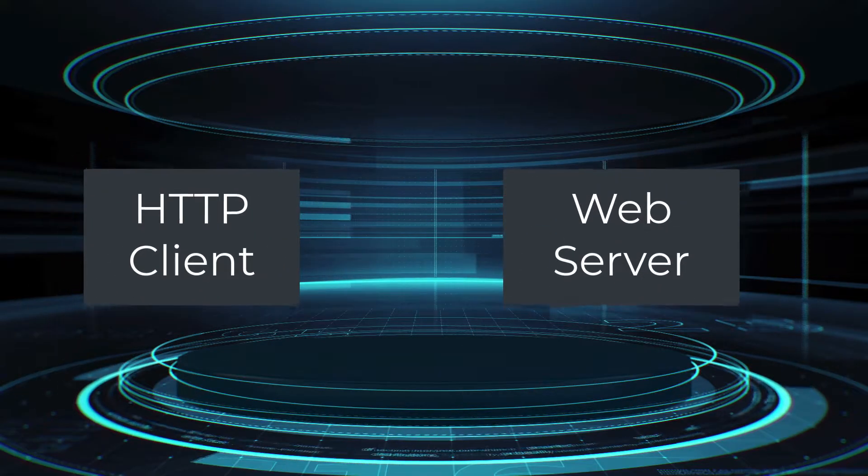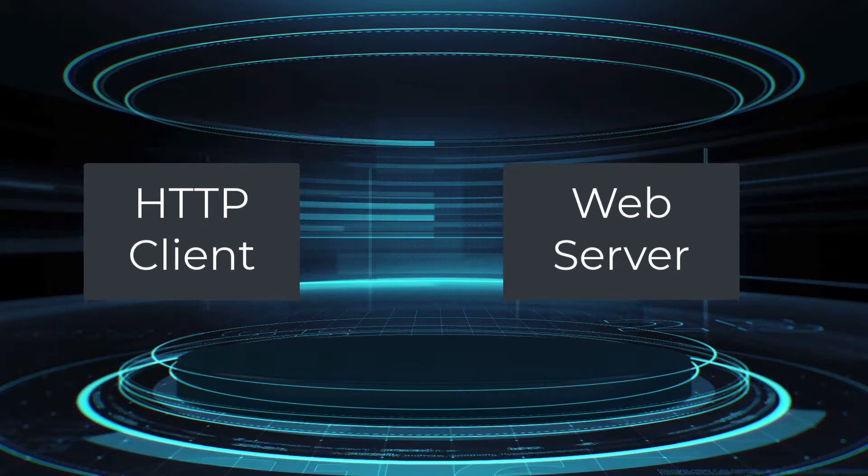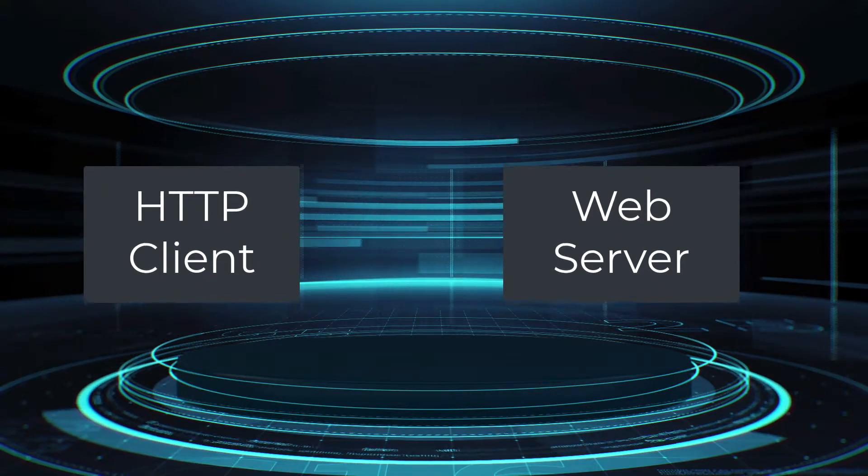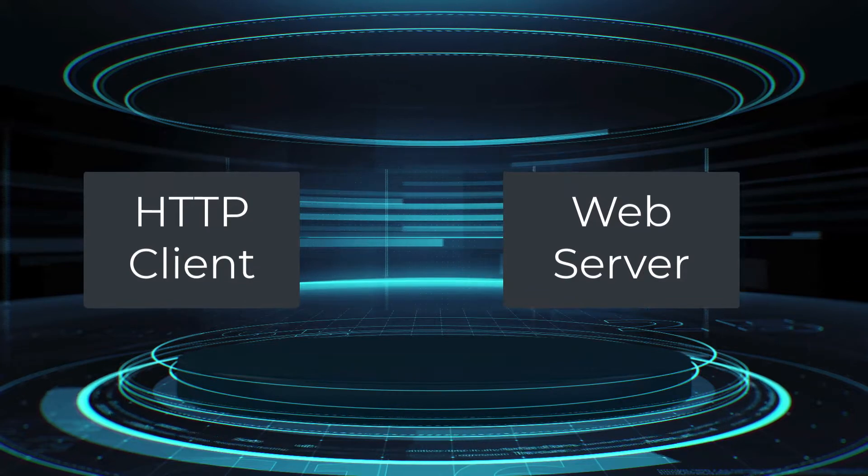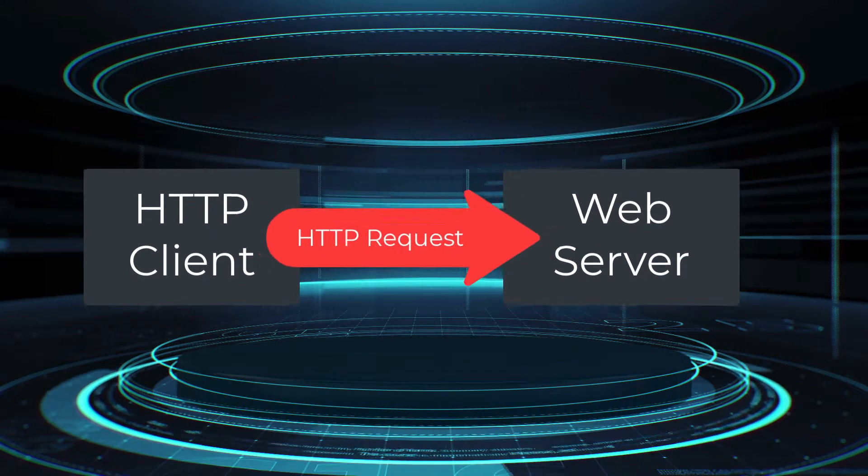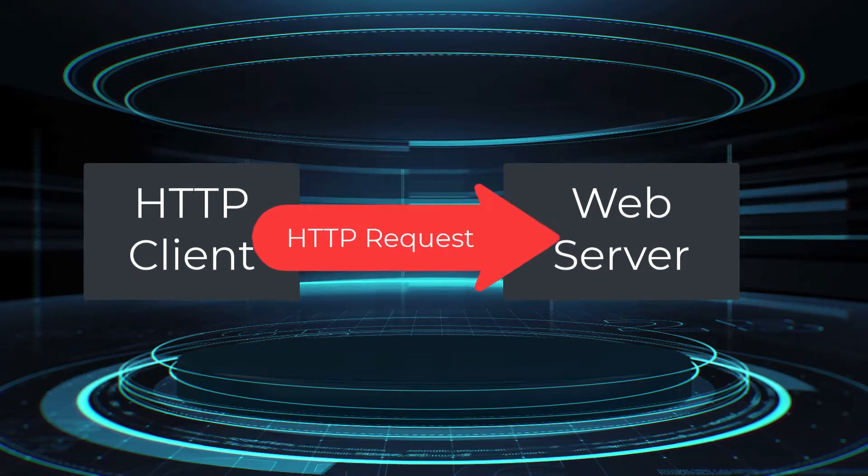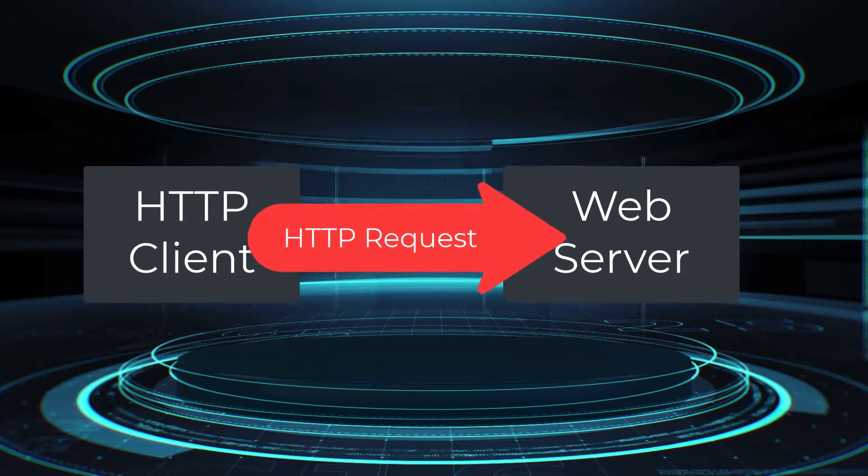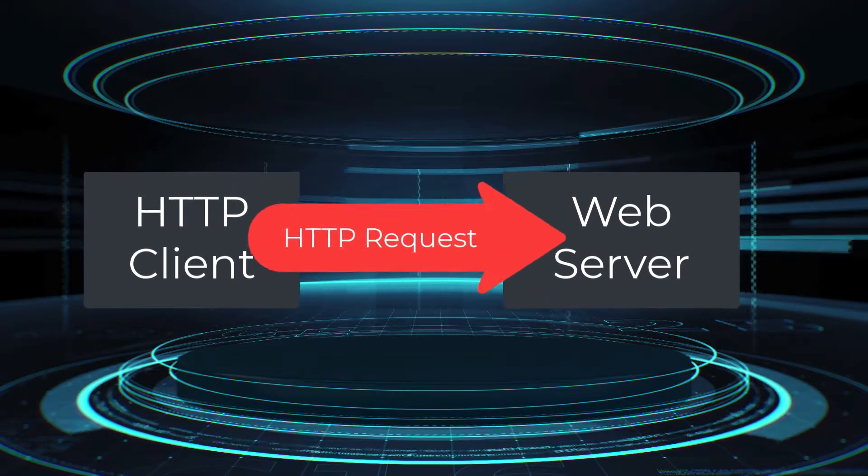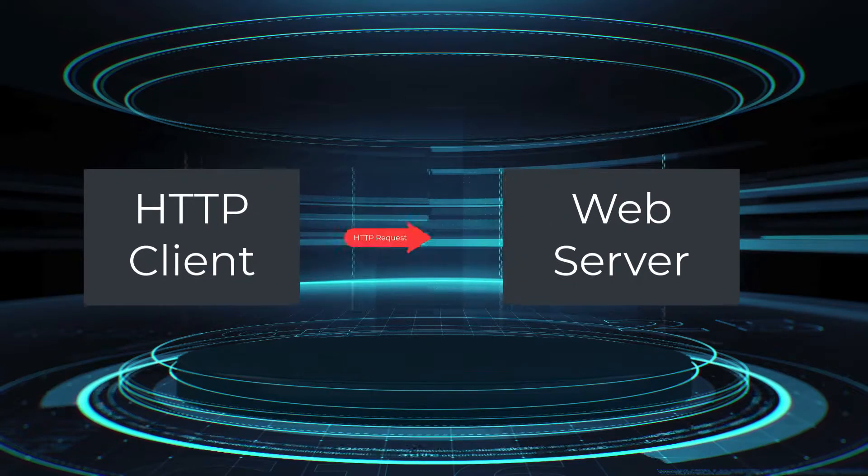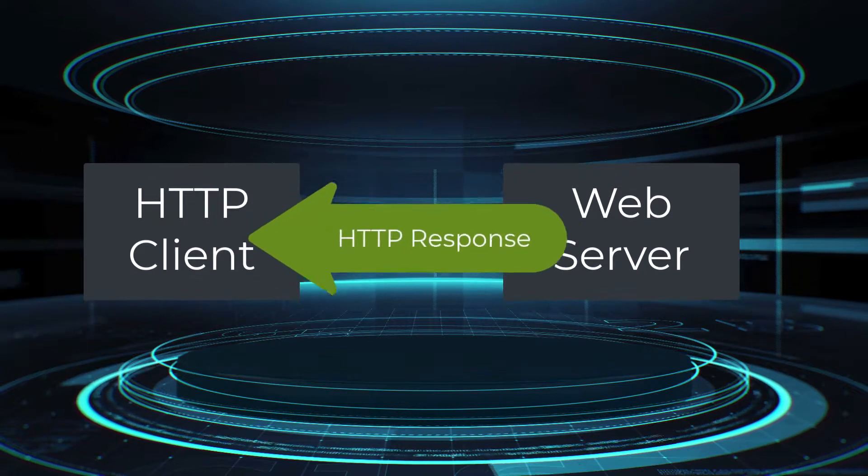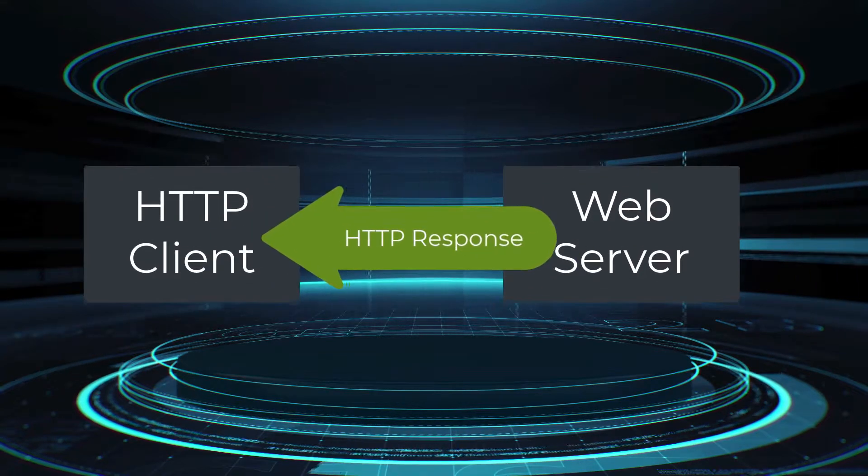HTTP is based on client-to-server communication. A client will issue an HTTP request to the web server, and the web server will respond back with an HTTP response.